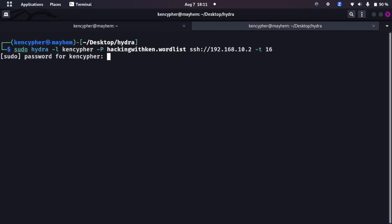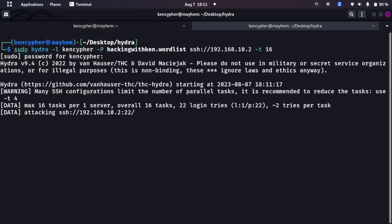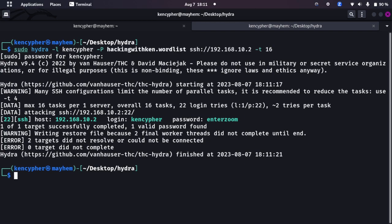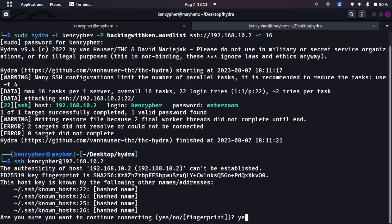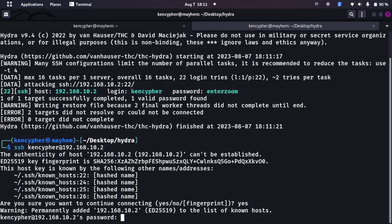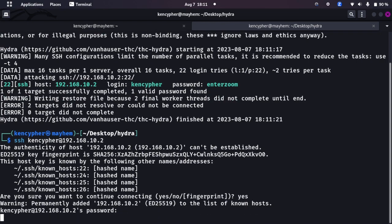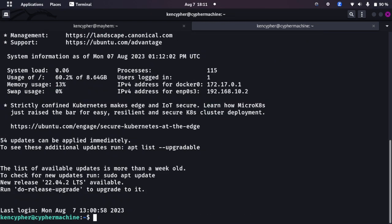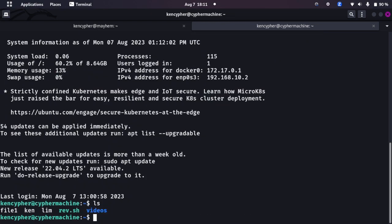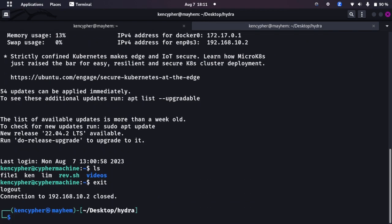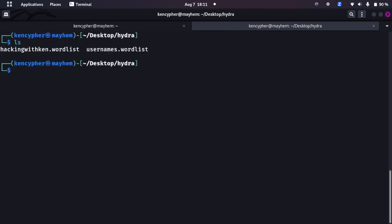So we are launching a brute force attack using the Hydra and it already got it. It said Enter Zoom is the password. Now we can try SSH KenCypher at the rate 192.168.10.2. Let's try yes, let's type in password Enter Zoom. Okay we are in, so Enter Zoom password really worked.